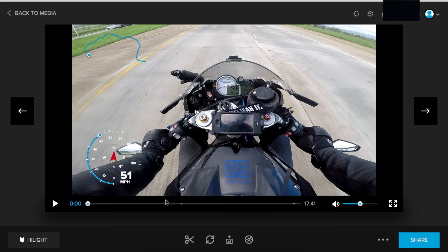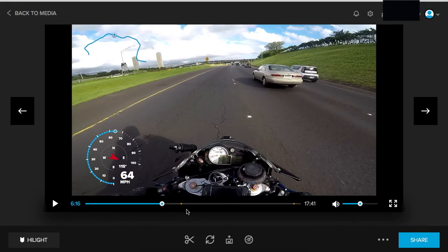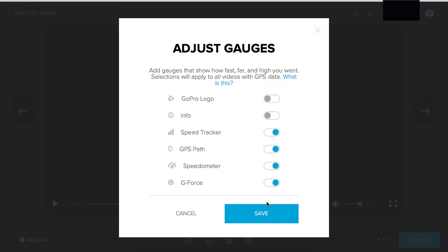Find where you want to start editing. Click the adjust gauge and highlight what you want to show up on the video — these are your options. I'm going to do the speed tracker, the GPS path which is basically your route, the speedometer, and the g-force meter. Click save.